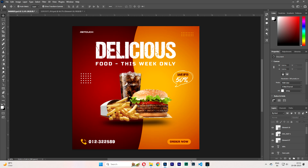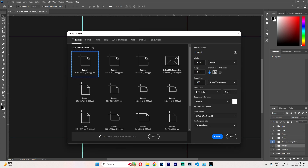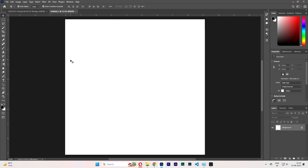Hi and welcome. Today we will learn how to make this kind of banner in Photoshop. First, create a layout — I am taking 9.14 and hit OK. Take the pen tool.